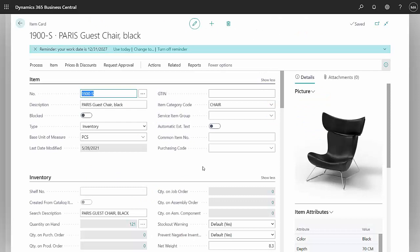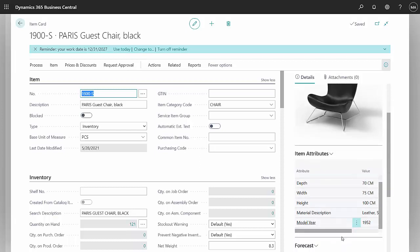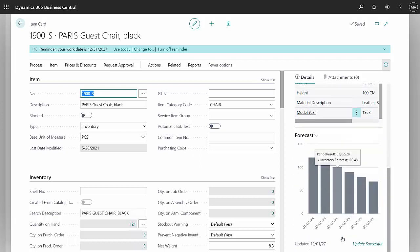Let's now take a look at how this behaves in Business Central. I'm going to this item I have for which I've entered a lot of sales data. So if I scroll down to the right here, I can see the forecast.